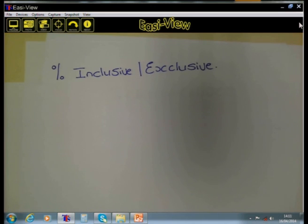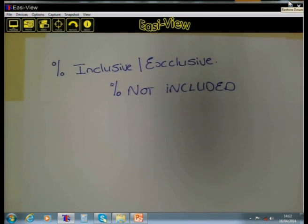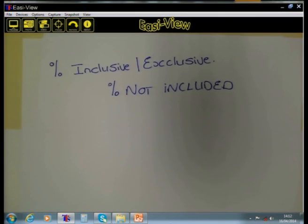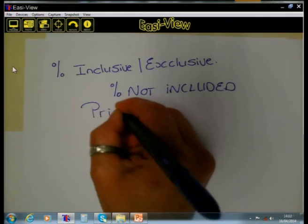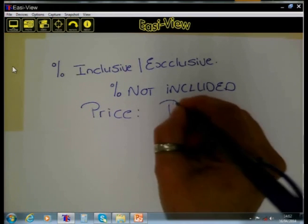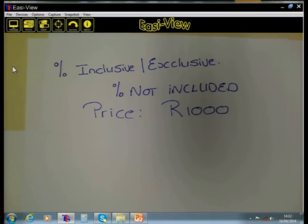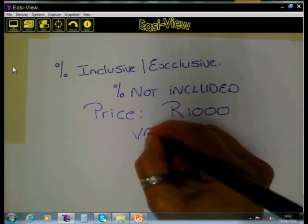This is a lesson about percentage inclusive and percentage exclusive. Let us start first of all with the case where the percentage is not included and we want to increase an amount by a certain percentage. Say for instance you are going to a store and you want to buy an item where the price of that item is 1000 Rand. Now say for instance the store tells you that this price is VAT exclusive.